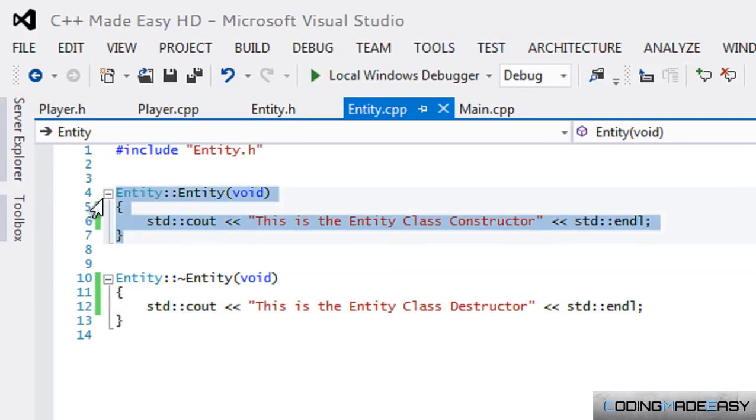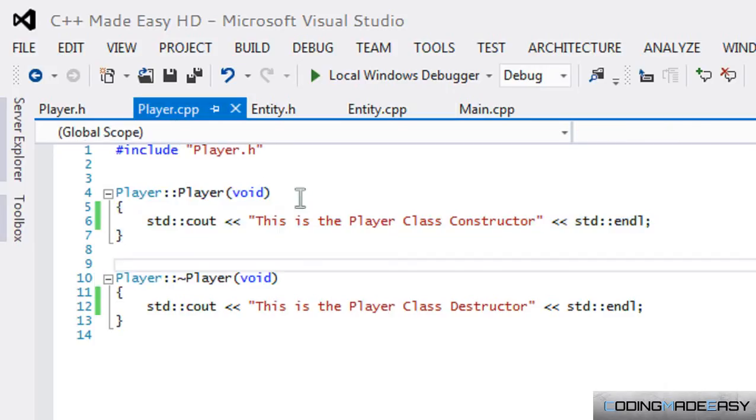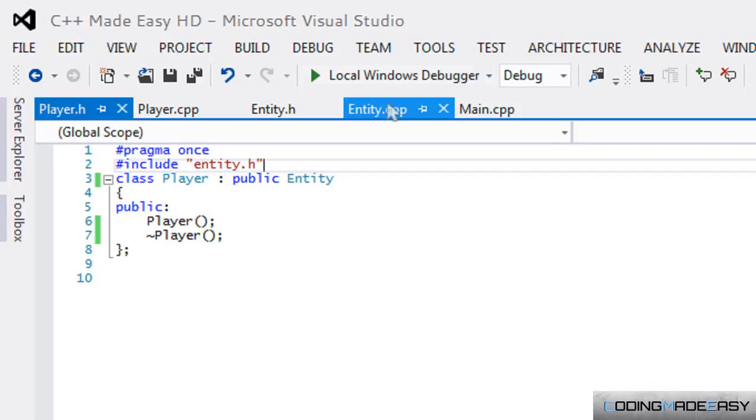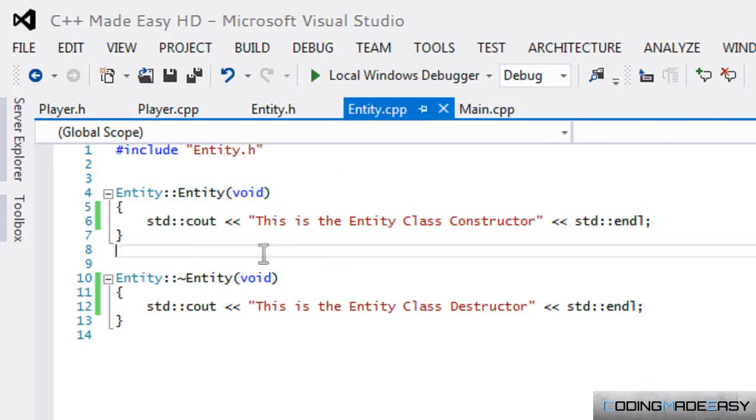For the Player class to inherit from the Entity class, the Entity class has to be working. In order for the Entity class to actually be working, it needs to call the constructor. Normally in the constructor you initialize some critical variables or something - that's why they have it like that.